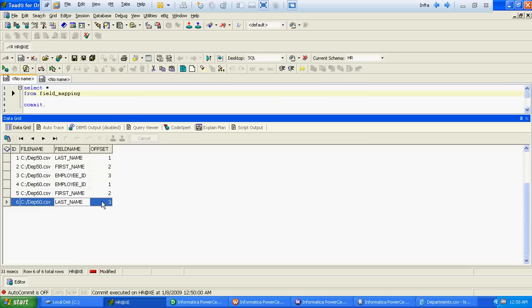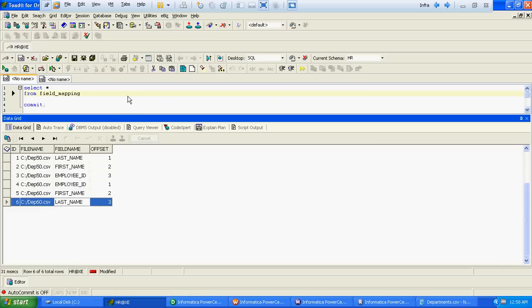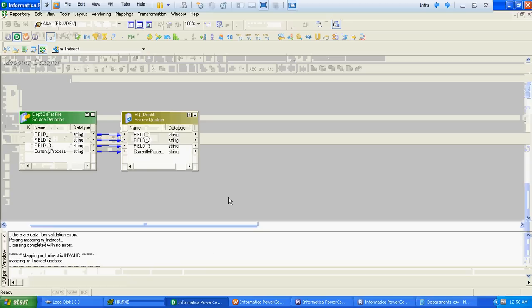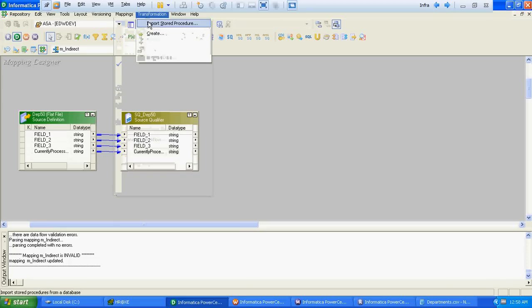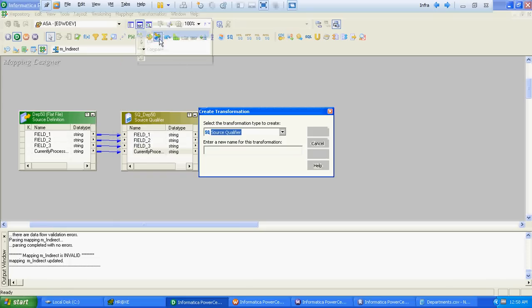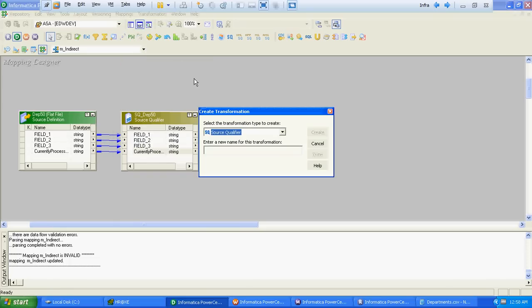We will create an indirect lookup on this field mapping table, and that lookup we will call from an expression. First, we will create the indirect lookup.